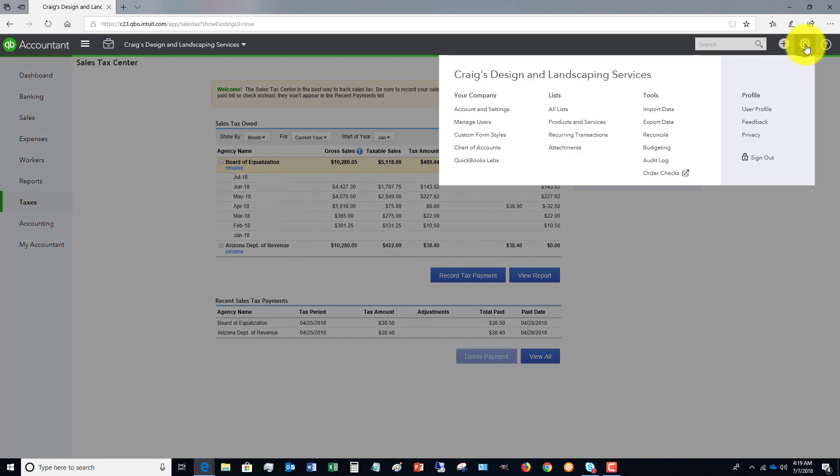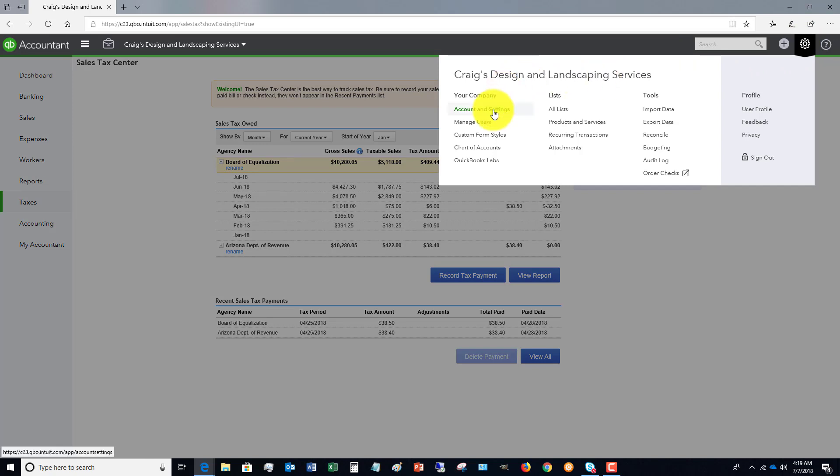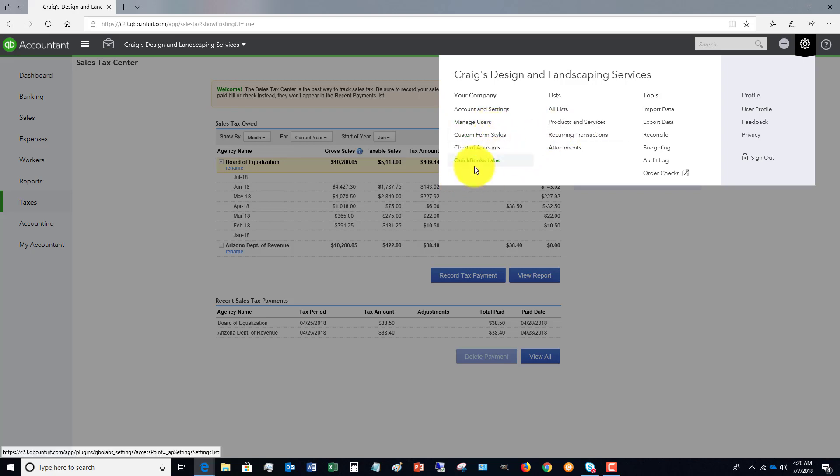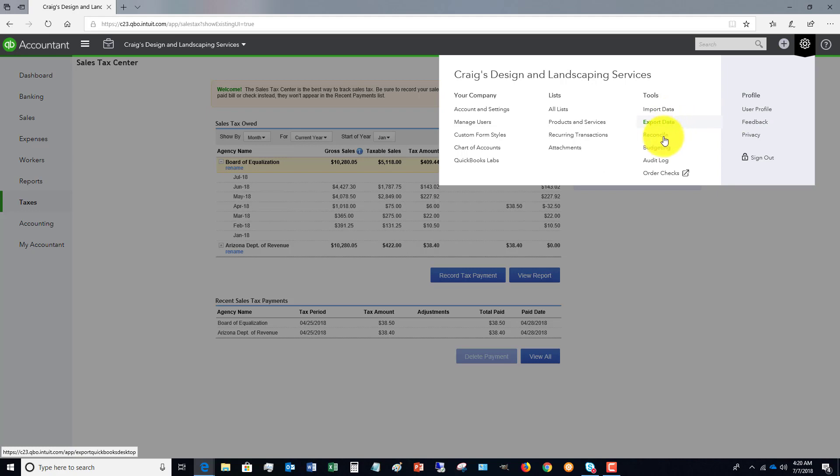Now, if we go to the gear icon, you'll notice that you have some other options here. You've got accountant settings, manage users, where you're going to set up users or invite an accountant, custom form styles, chart of accounts, QuickBooks labs. You've got your lists, your tools of important information. You can change your user profile. You can do your budgeting, and even look at the audit log over here.